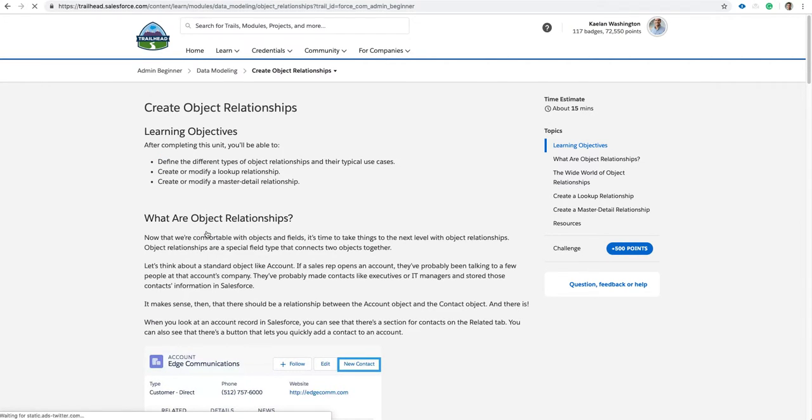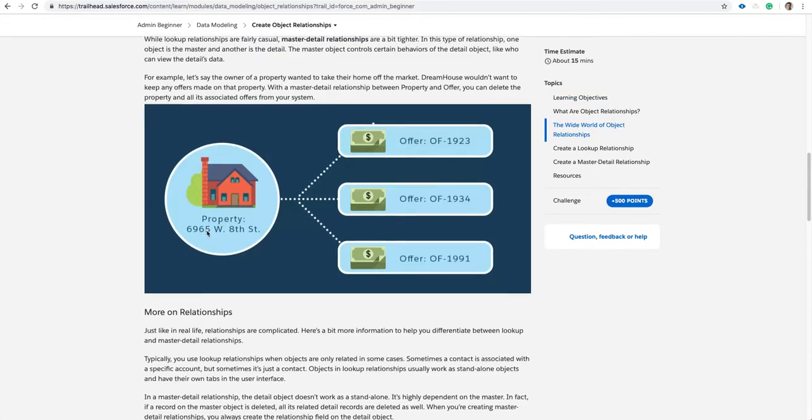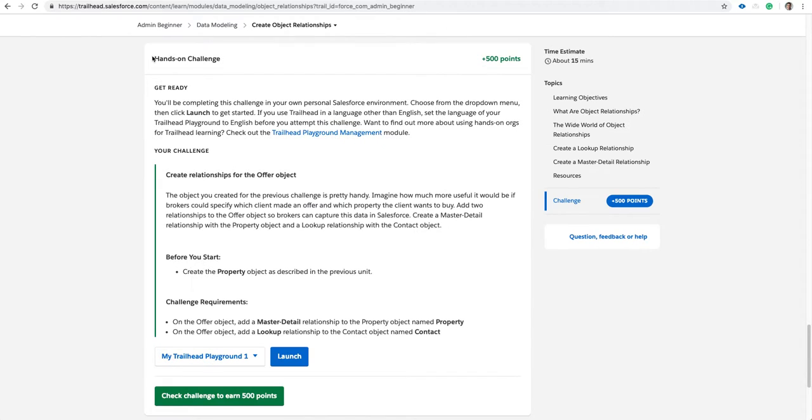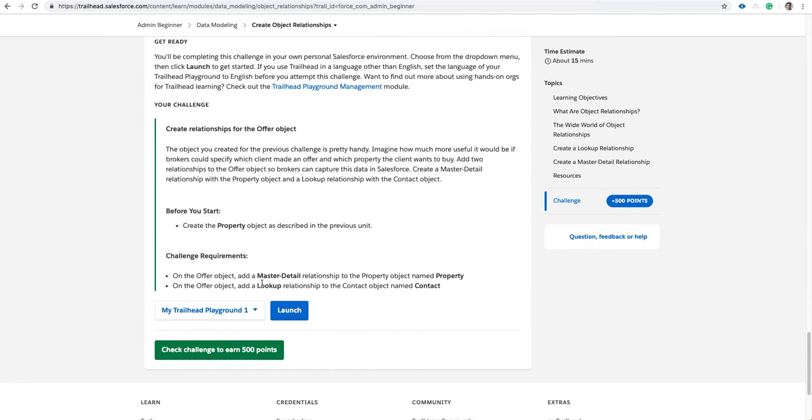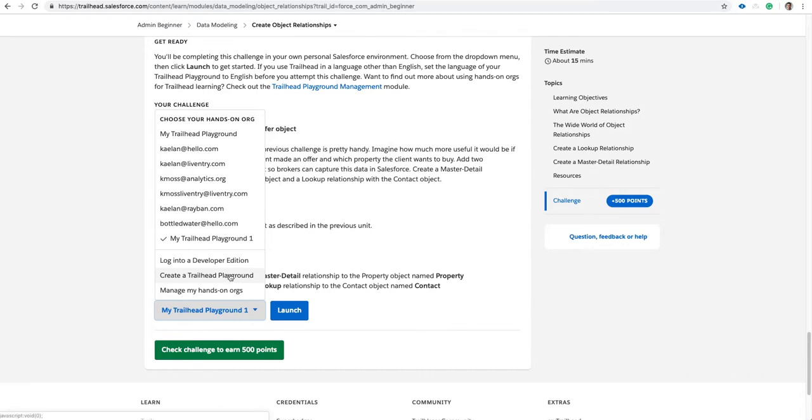Scroll to the bottom. At Hands-On Challenge, click the drop-down. Click Create a Trailhead Playground. This creates a trailhead playground for you.